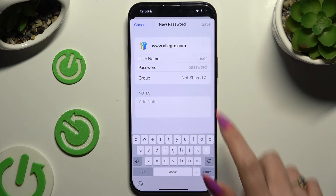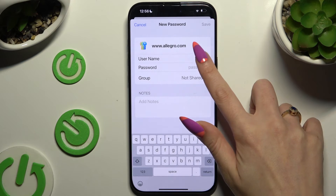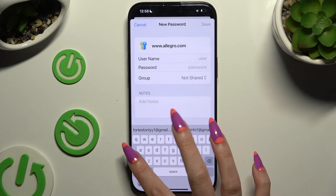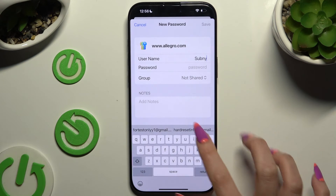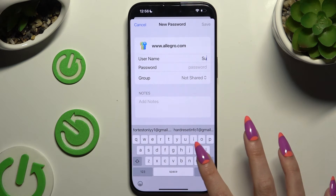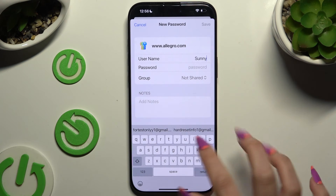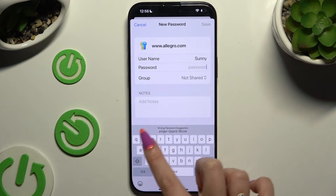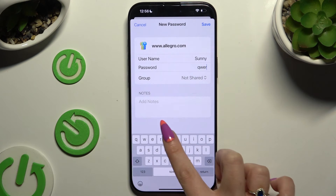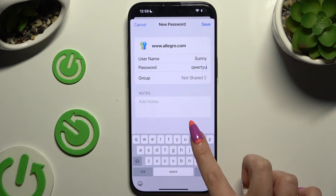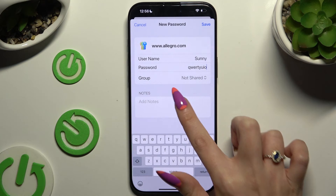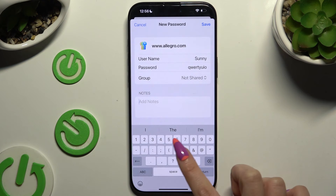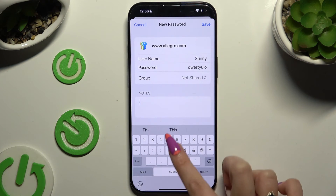Then enter your username, email or phone number, and your password. You can even take some helpful notes.